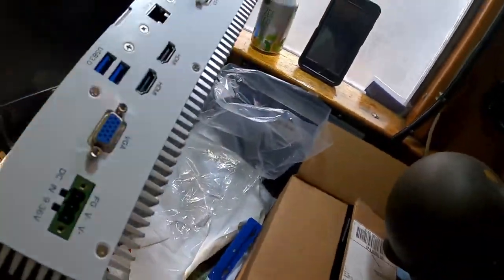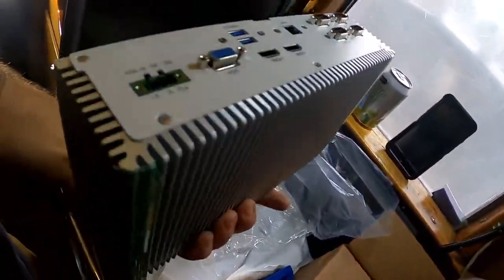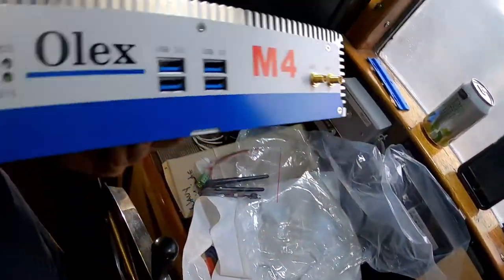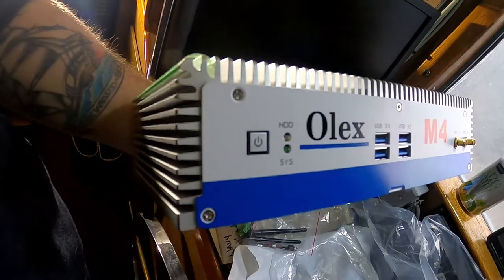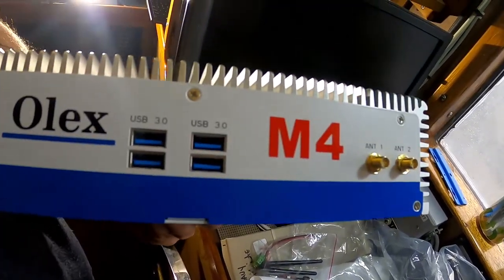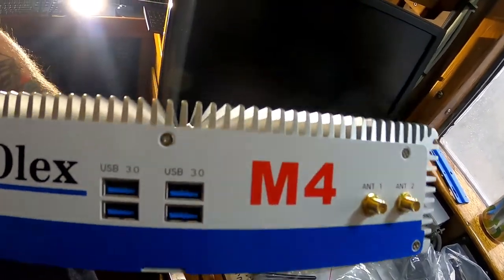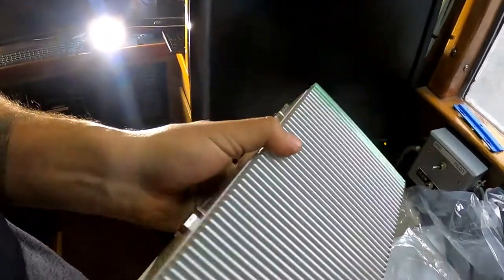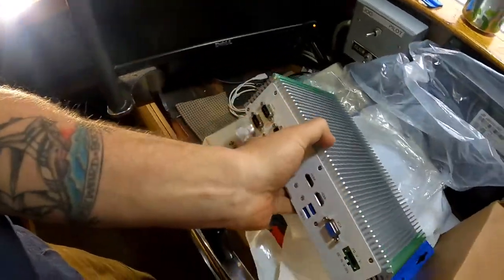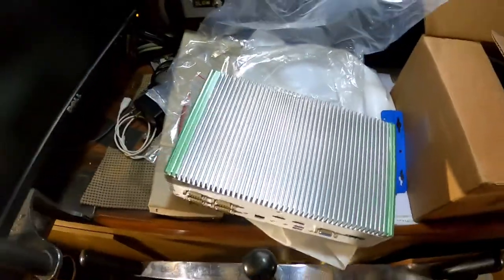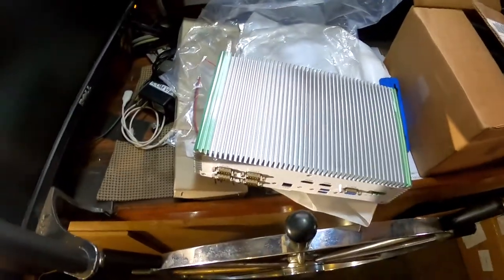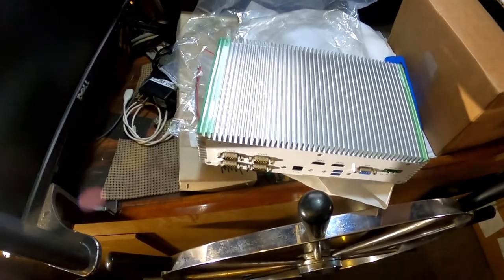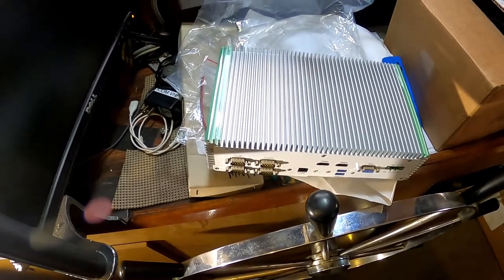The other project that is on today's list is installing the brand new Olex. It's a Linux-based marine navigational program and bathymetric charting program. Really, really cool.